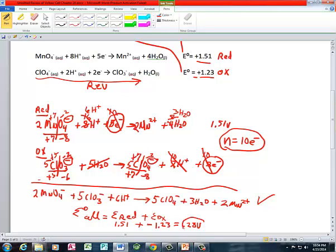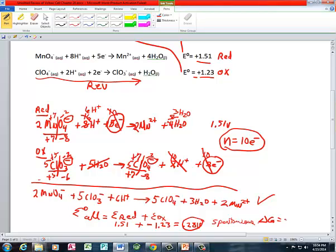It's a positive E of the cell, so we know the reaction is spontaneous. And since we know the reaction is spontaneous, we also know that delta G is equal to a negative value. So we're going to go ahead and calculate that.